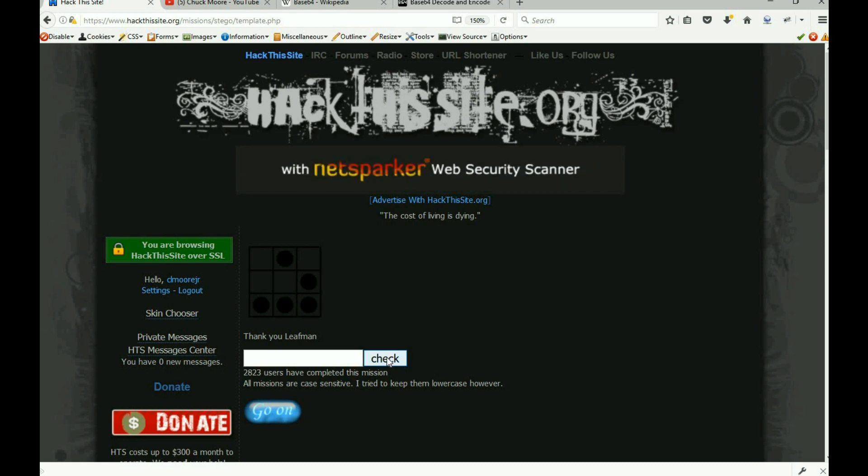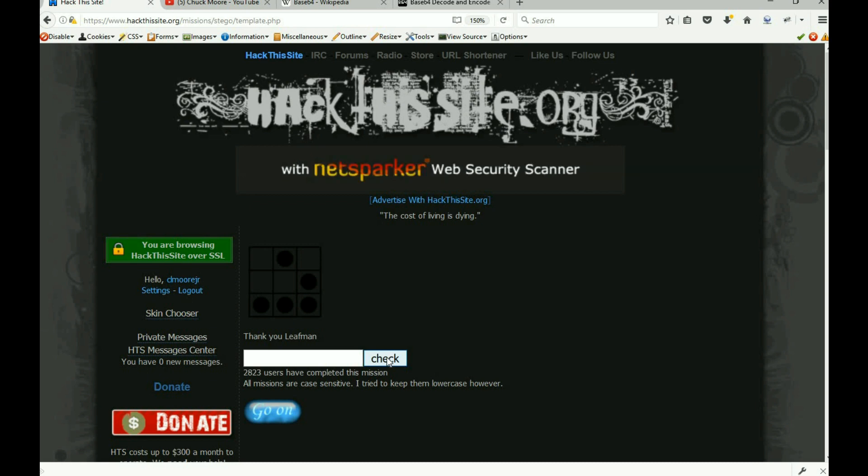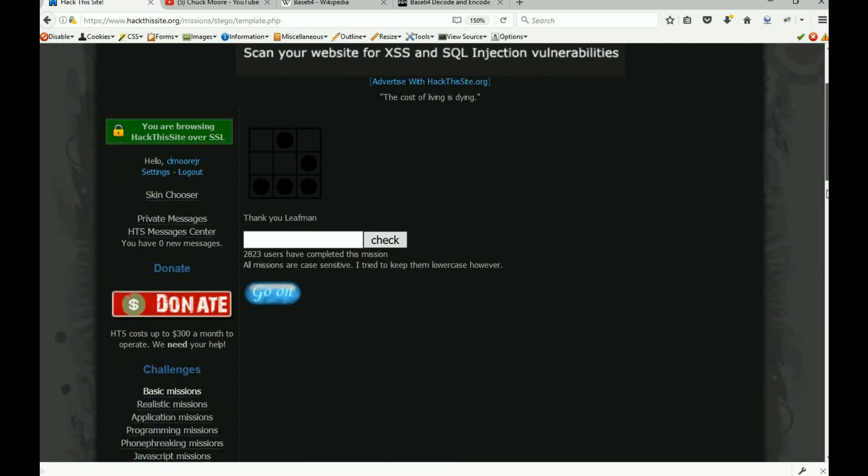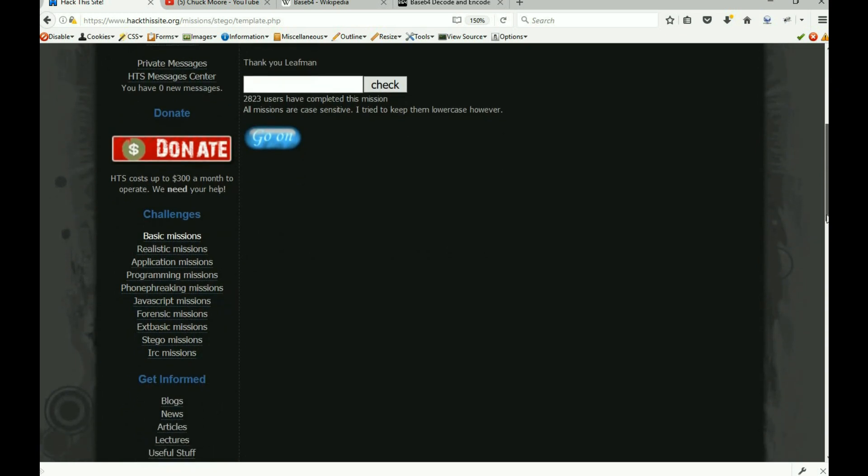But anyway, that is mission number six. Now while I'm still putting out the stegos, I'm gonna start kind of dropping in some extended basic ones and some JavaScript ones and all those too. If you guys enjoy these videos, again if you can hit the subscribe button, the like button down at the bottom, definitely let me know what you think about these things.